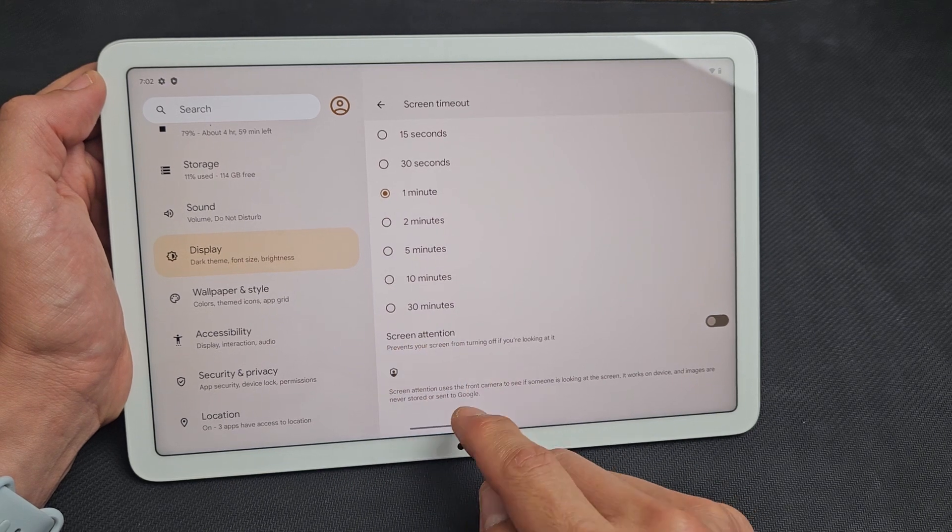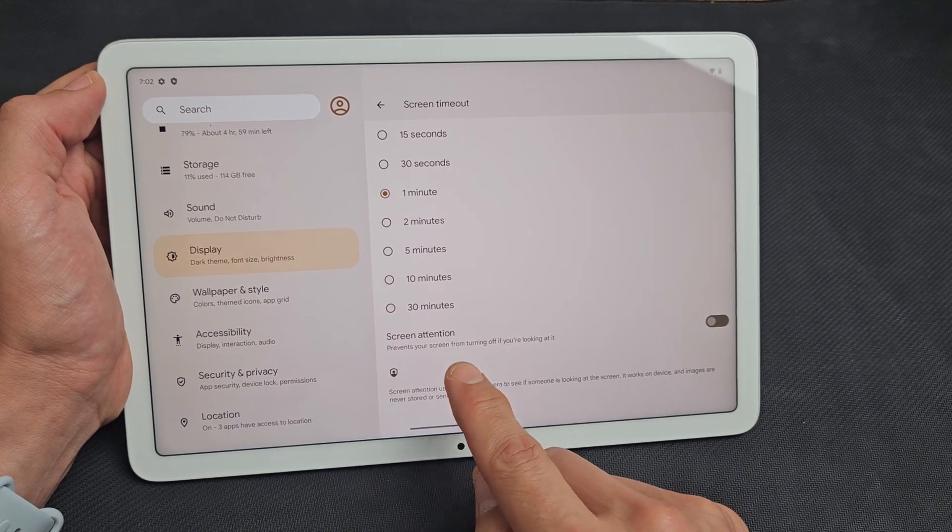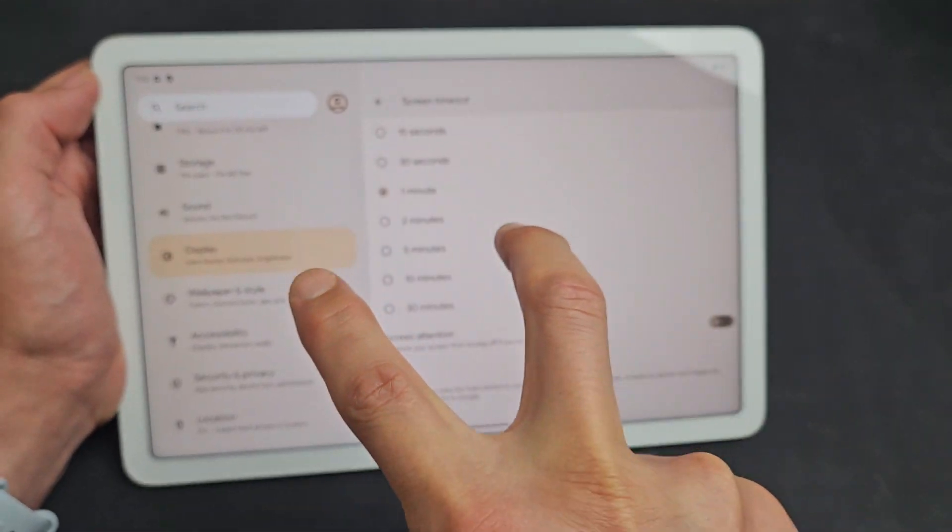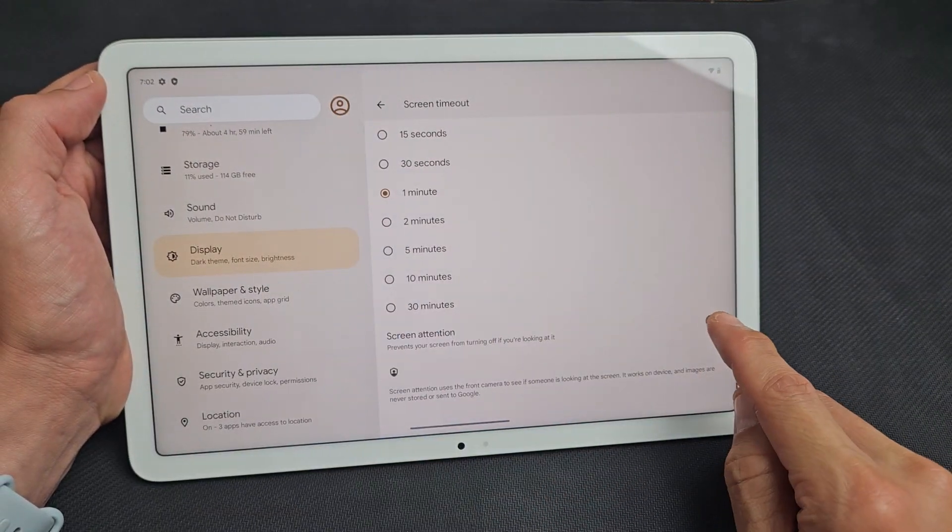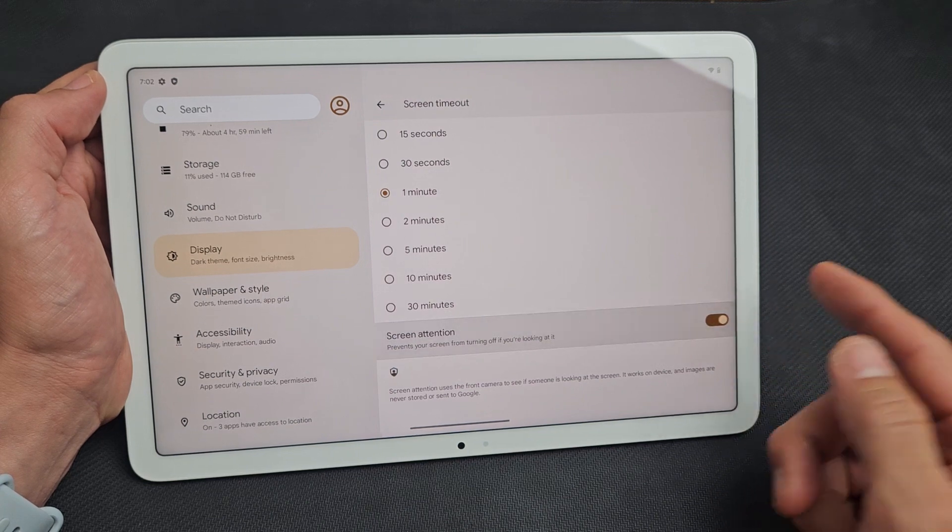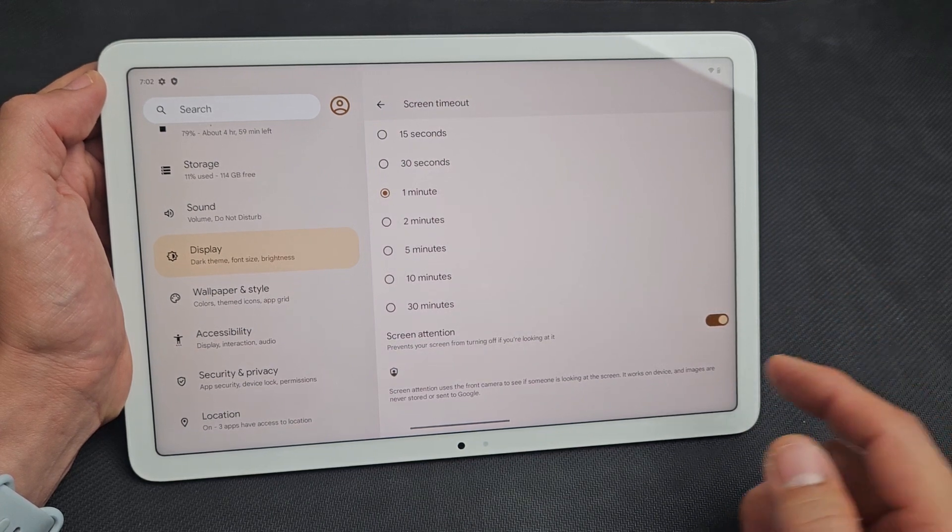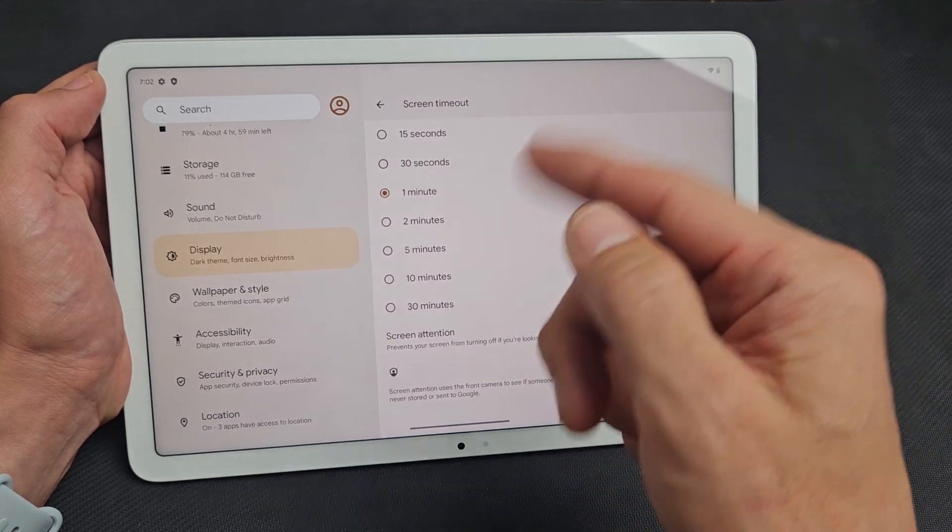Screen attention prevents your screen from turning off if you are looking at it. So if you want that on, you can toggle that on, and there we go.